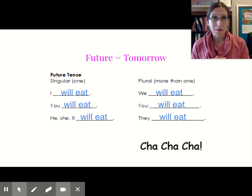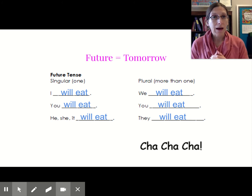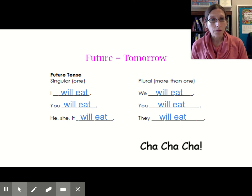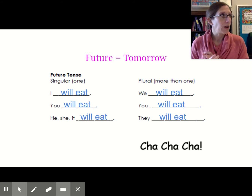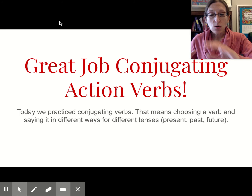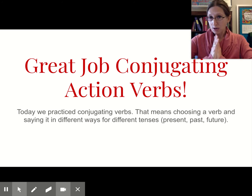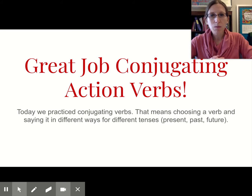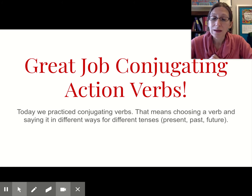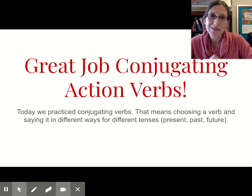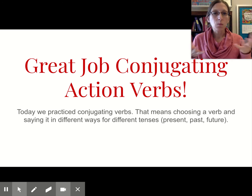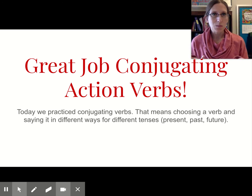Anytime you want to talk about the future, we're going to add the word will - tomorrow, I will eat. And if it's confusing, you could think about tomorrow: I like to put the word tomorrow in front - tomorrow, I will eat. So, second graders, great job conjugating action verbs! Today we practiced conjugating verbs, and that means choosing a verb and saying it in different ways for different tenses. Tenses just means present, past, or future - a word that means when something happens.